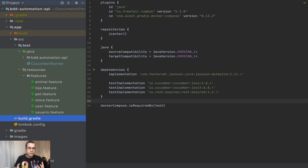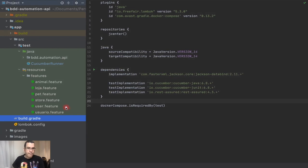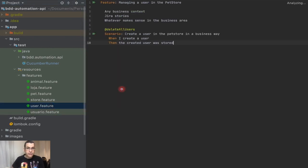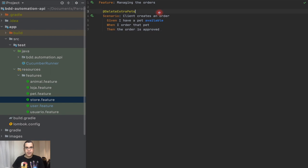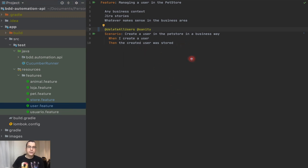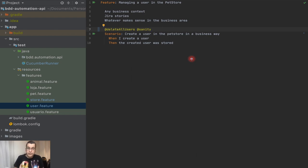The first thing I'm going to do is decide which categories apply to each test. I'm going to create the sanity category. I'm going to tag the user test as sanity and the store test as sanity as well. I chose those two as sanity because in the user test I'm creating a new user.